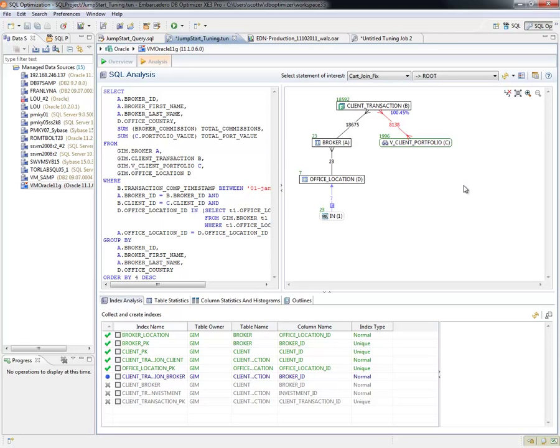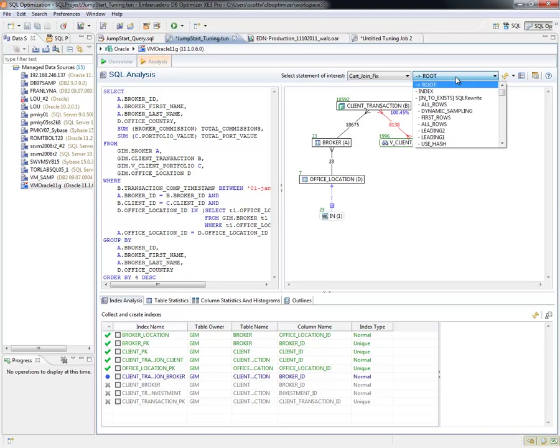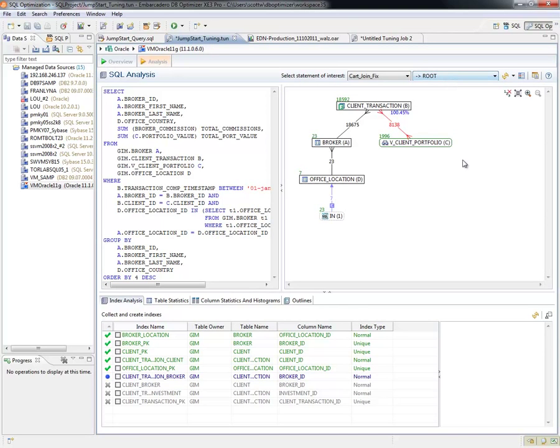So again, ways to look at the different nodes and really drill in and understand how the query is being processed by using the Visual SQL Tuning Diagram within DB Optimizer. So again, I can drop this and look at the various generated cases.